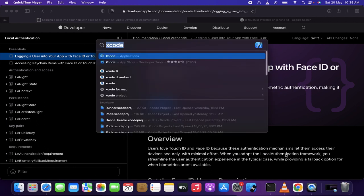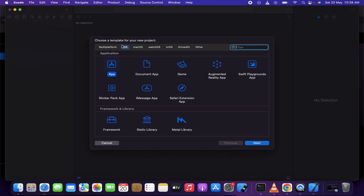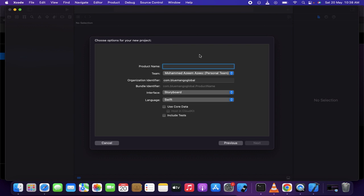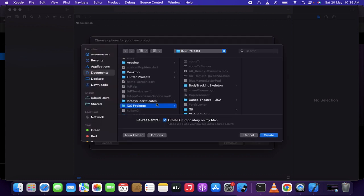I'm using Xcode version 14 for this video. Let me create a new Xcode project. The platform and template I'm going to use is iOS and it's an App — click Next. I'm going to name the application 'FaceID'. I'll save it in my iOS projects folder; you can save it wherever you like on your machine.